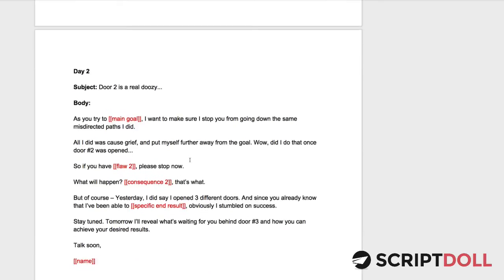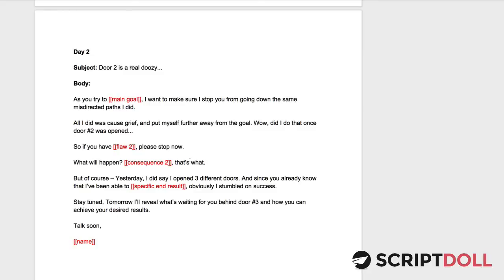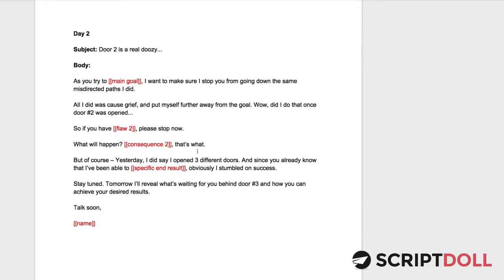Day two, we talk about door number two, which is another solution to solve a problem, this main thing that we're trying to solve that also doesn't work.